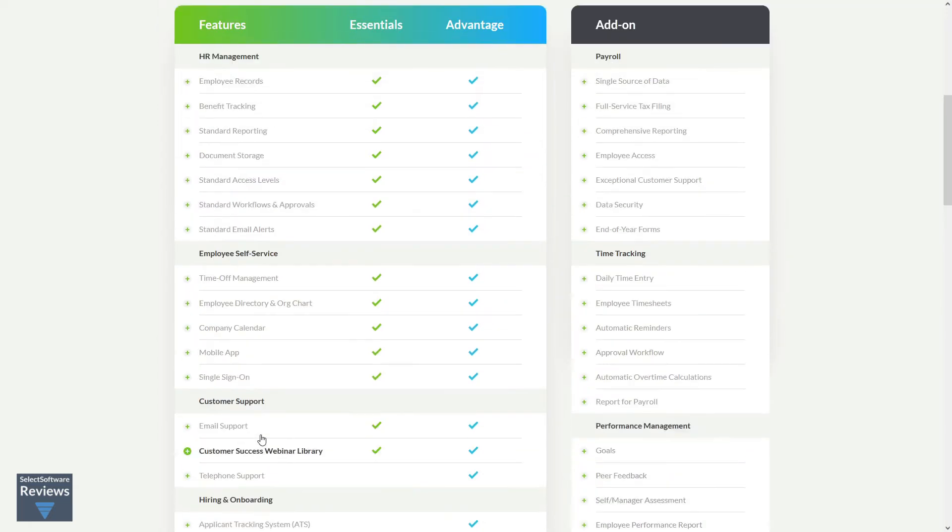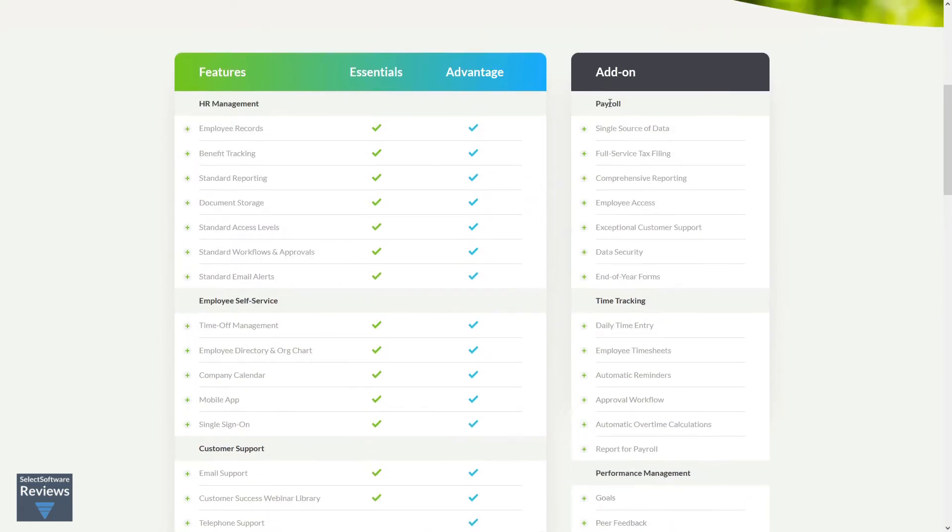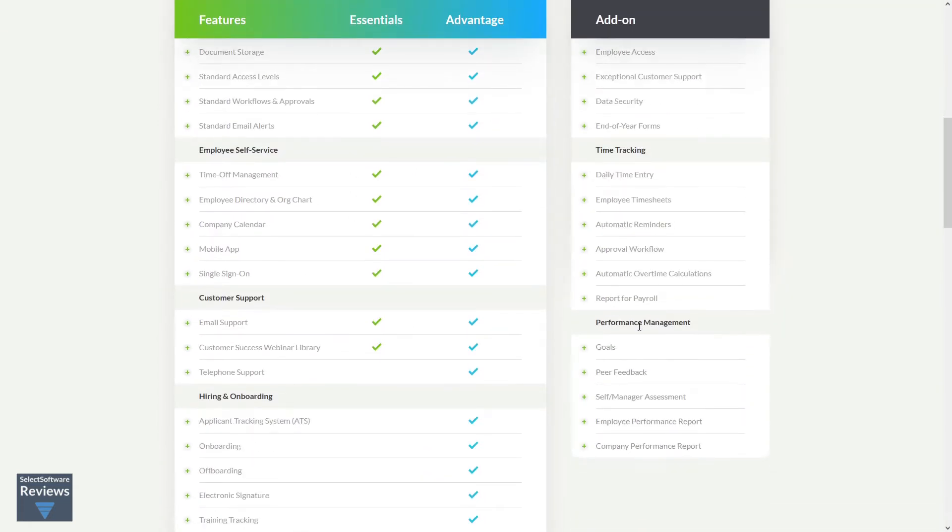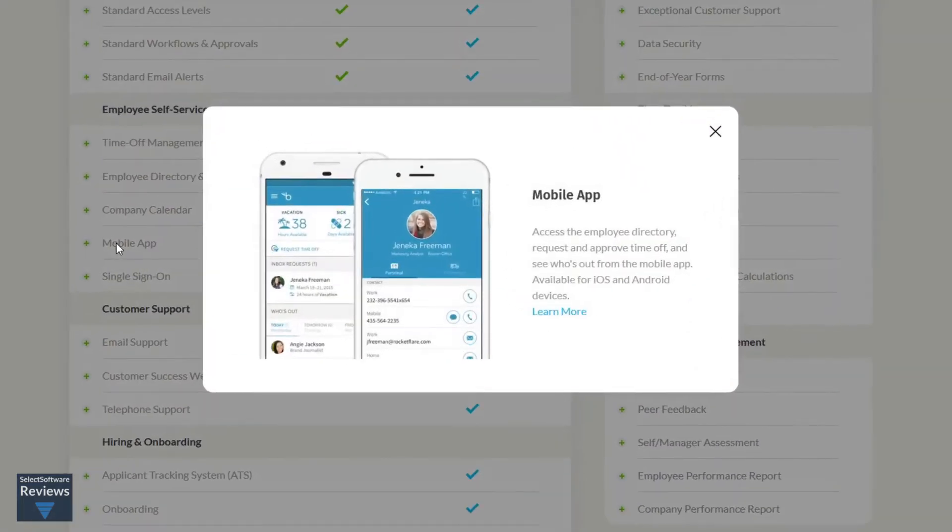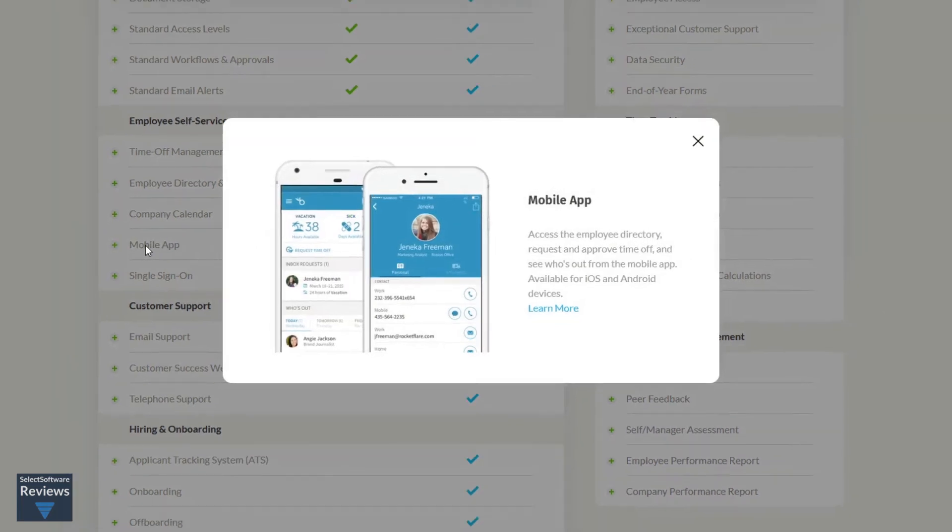Add-ons include payroll, time tracking, and performance management. It's worth noting that all packages include access to the Bamboo HR mobile app which makes it convenient for employees and management to access the employee directory, request and approve time off, and see who's out at all times.